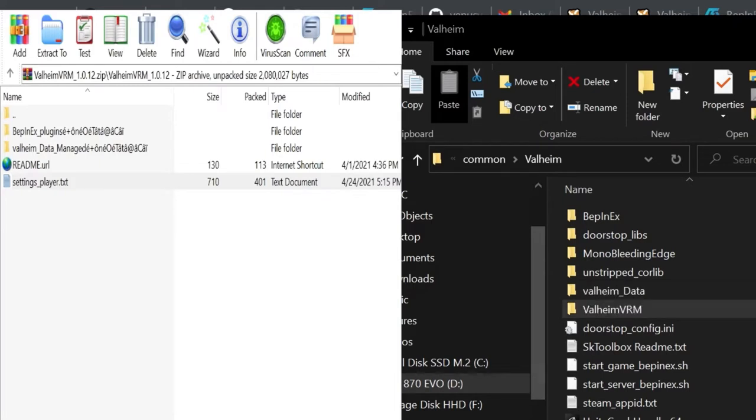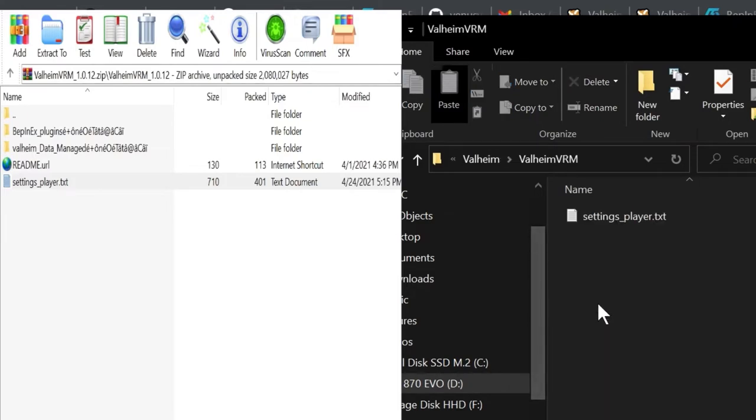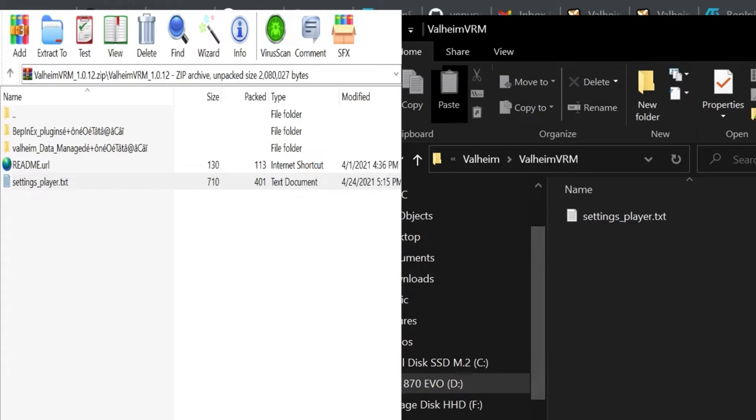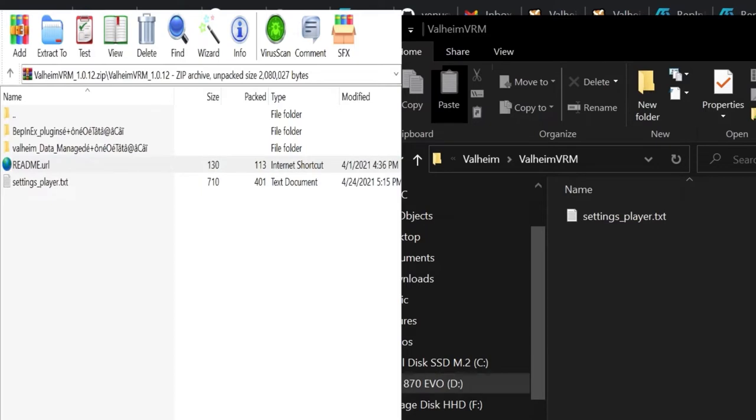We can actually close our zip file now and we're going to be working in this ValheimVRM folder for the remainder. This settings_player.txt will have the same name as our Valheim character.